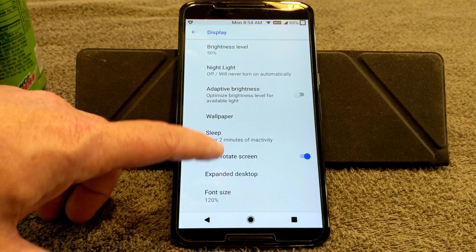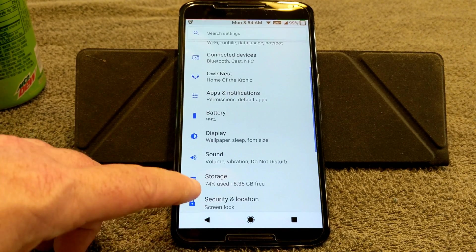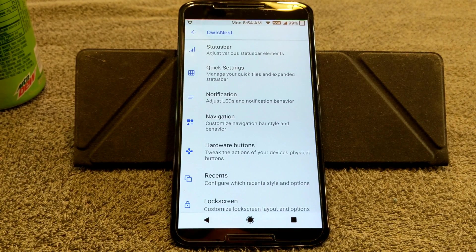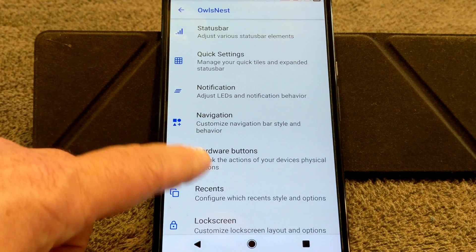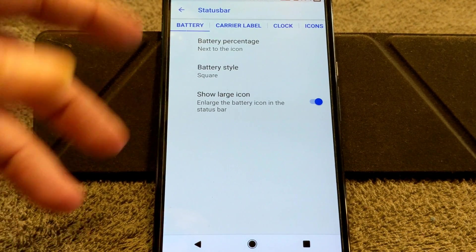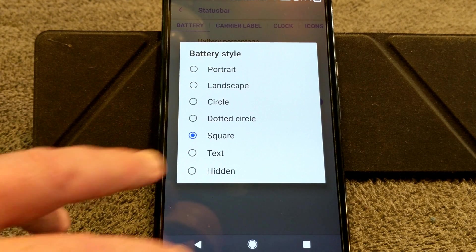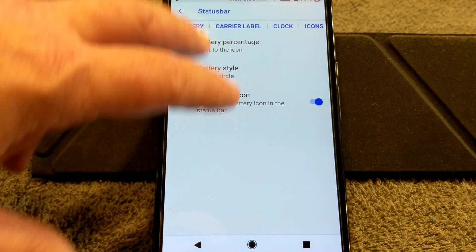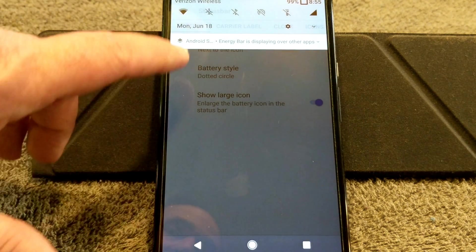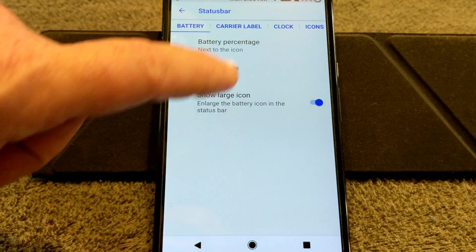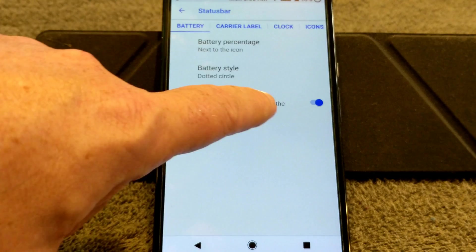Since we are in Display, there's really nothing here more than in other ROMs — it's basically the same. Now we're going to go into the Owl's Nest, which is basically AOS IP's custom settings. First up is Status Bar. Under that you have your battery percentage — you can pick where you want to put that. You have your battery style; they give you seven different choices besides Hidden. I am running with the square, but you can go with the big circle, dotted circle, or whatever you want. There's also the Show Large Icon option, which I kind of like.